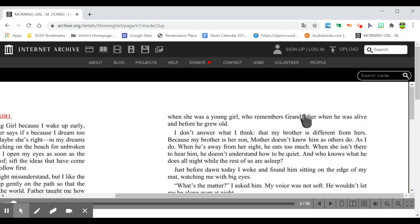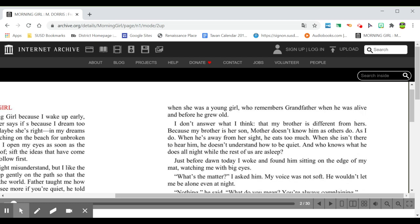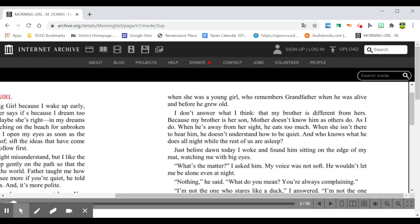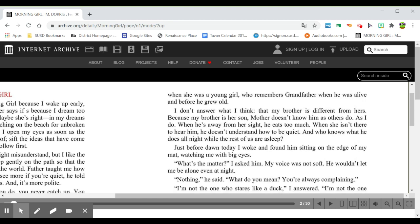from when she was a young girl, who remembers grandfather when he was alive and before he grew old. I don't answer what I think: that my brother is different from hers, because my brother is her son. Mother doesn't know him as others do, as I do. When he's away from her sight, he eats too much. When she isn't there to hear him, he doesn't understand how to be quiet.